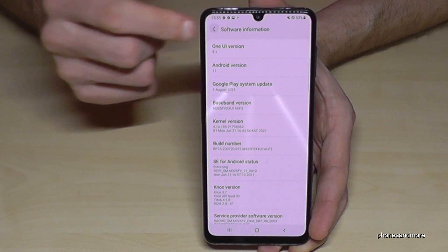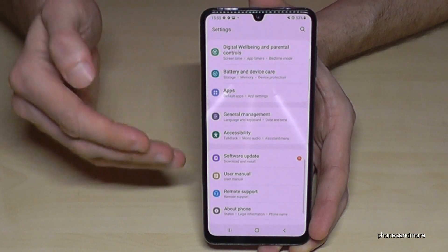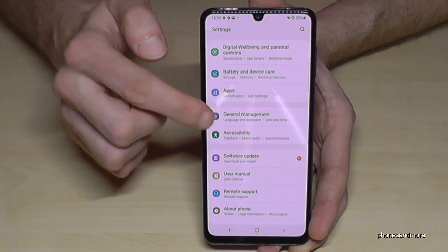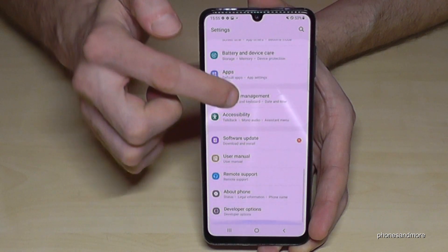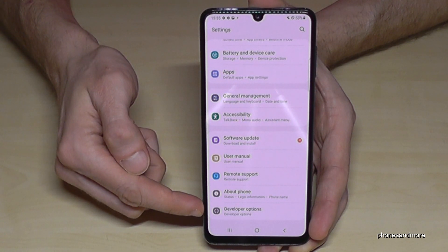If we go back one step and then another step so that you're back in the general settings, we now have below 'About Phone' the developer options.